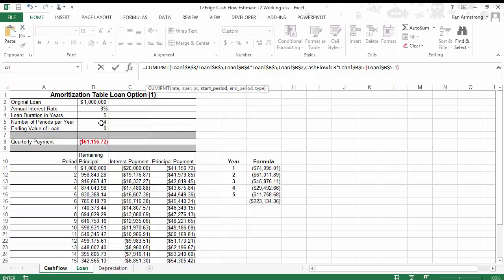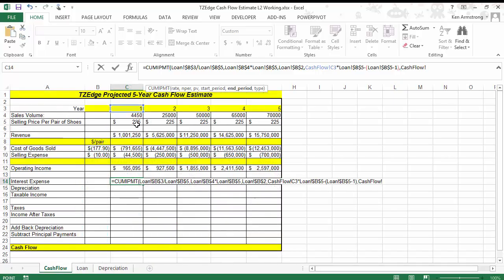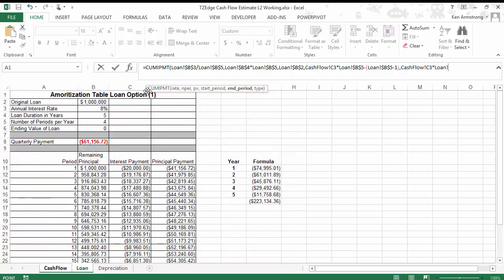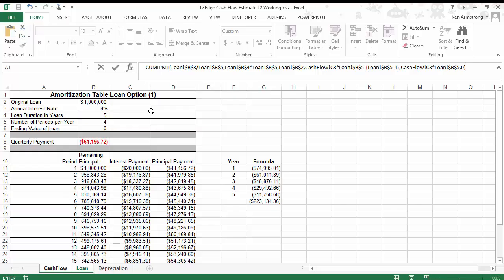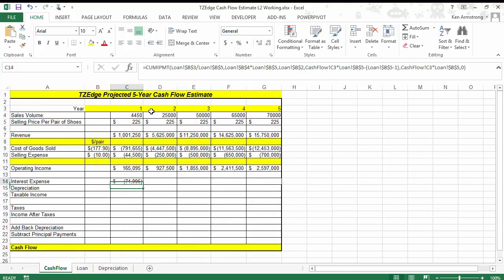Close that parentheses, hit a comma. Now the end period, that was the easier one. That was just the year number times the number of payments per year. Absolute reference, comma, 0. Close the parentheses, let's see how good I did. All right, that looks good. Can I copy it across?